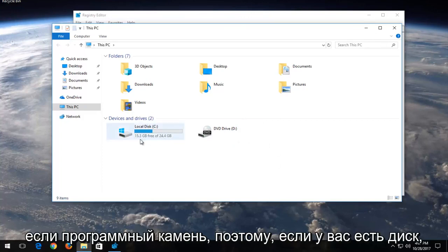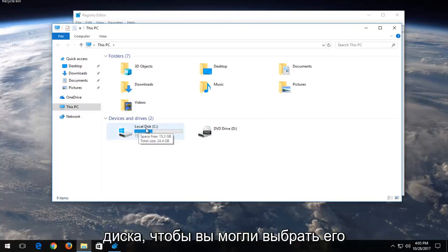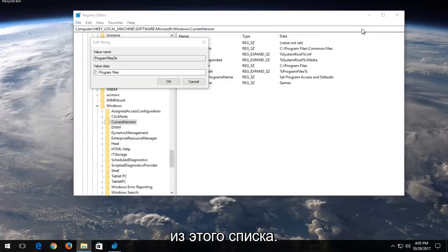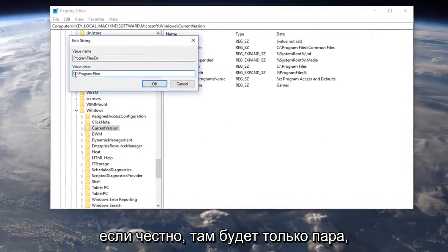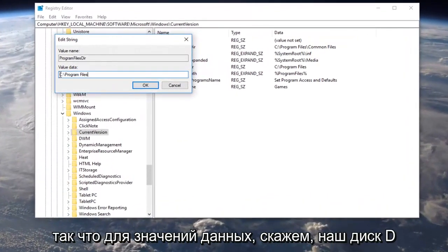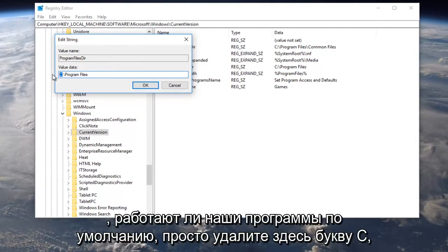If you had a drive, it would tell you the name of the drive, so you should be able to pick it out from this list. There should only be a couple there to be honest. So for value data, let's say our D drive was going to be where we want to save our programs to by default.